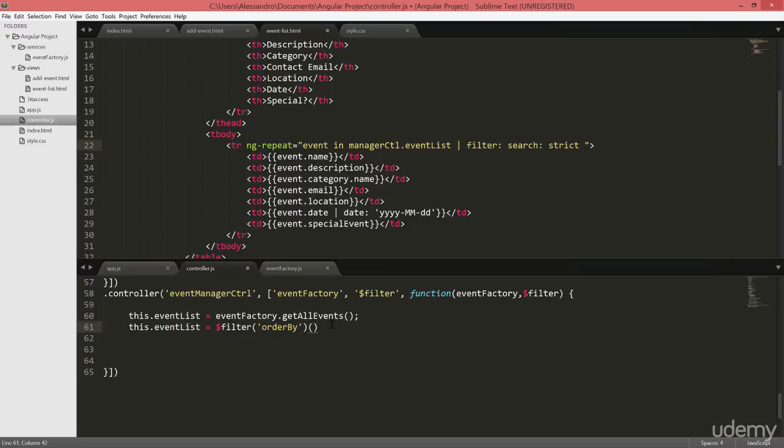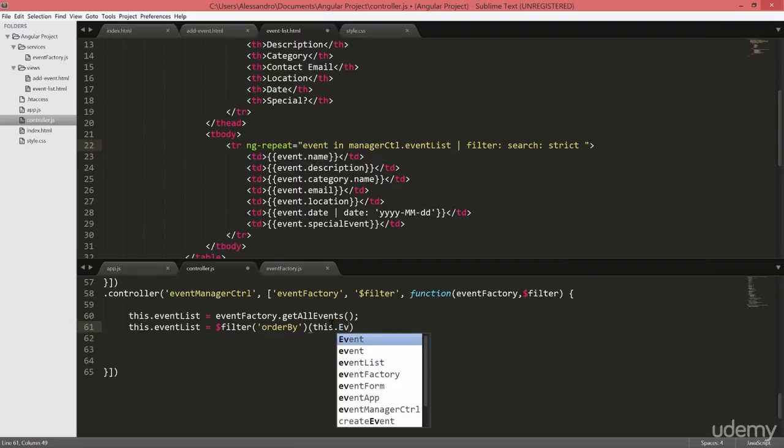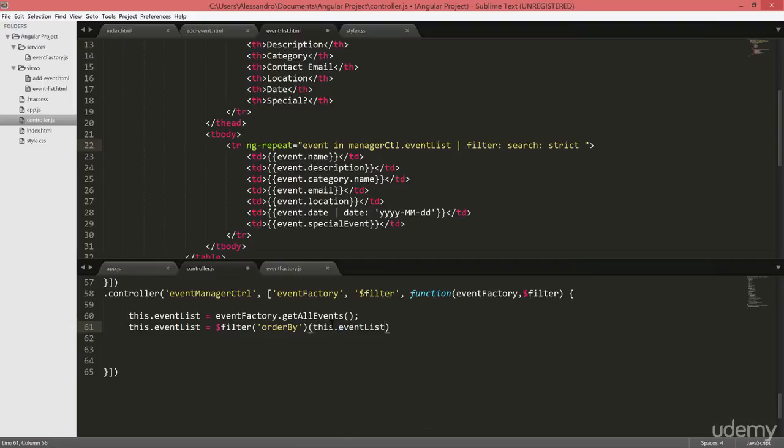And the second parameter will be our collection, the event list, followed by the field that we want to order by. So that will be the name field.